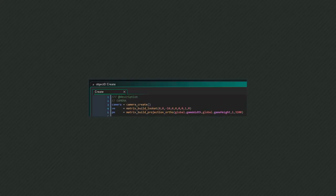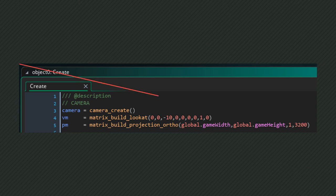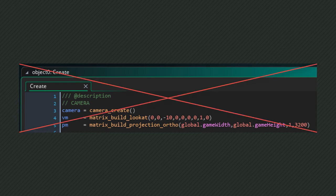On a side note, you should know that you don't need to use a matrix for a 2D camera. They are supposed to be used for 3D games and making a 2D camera like this will only make things more complicated.